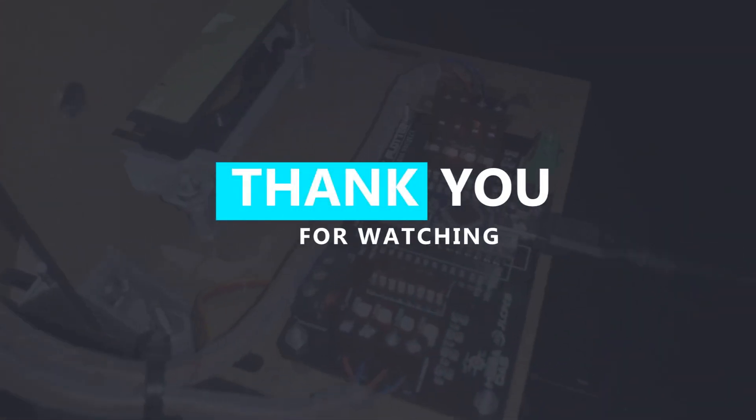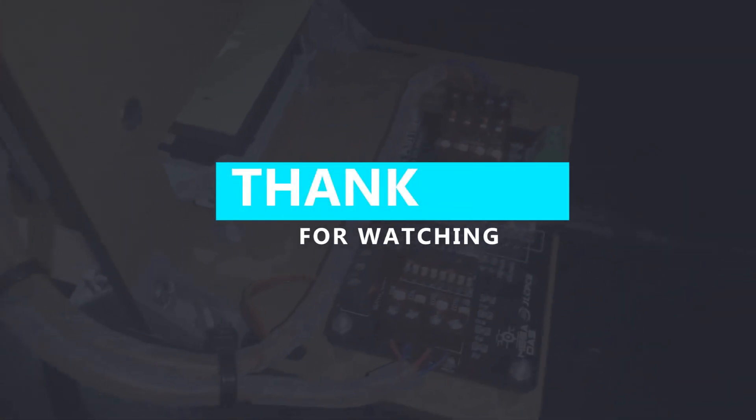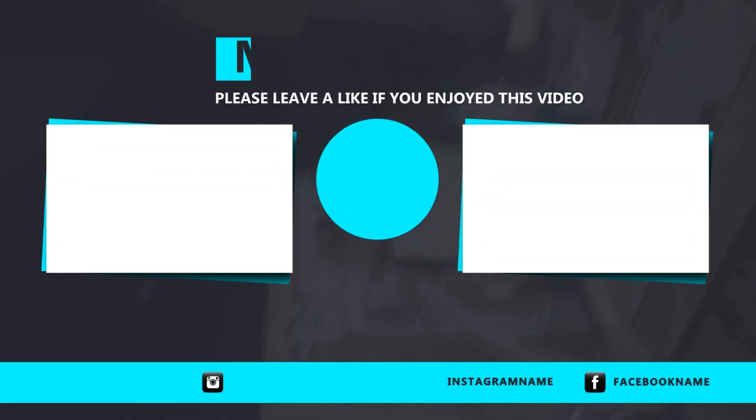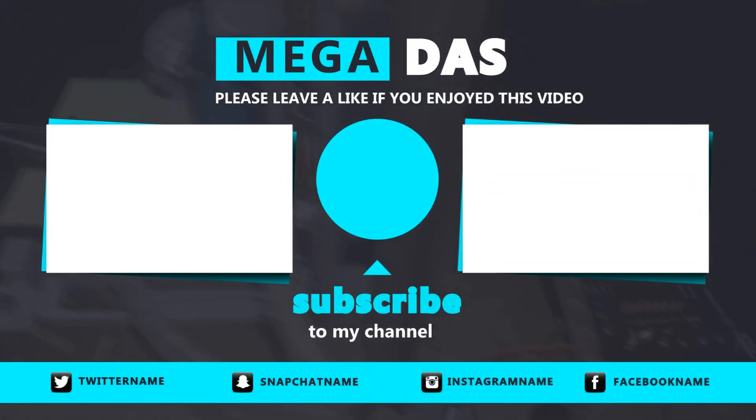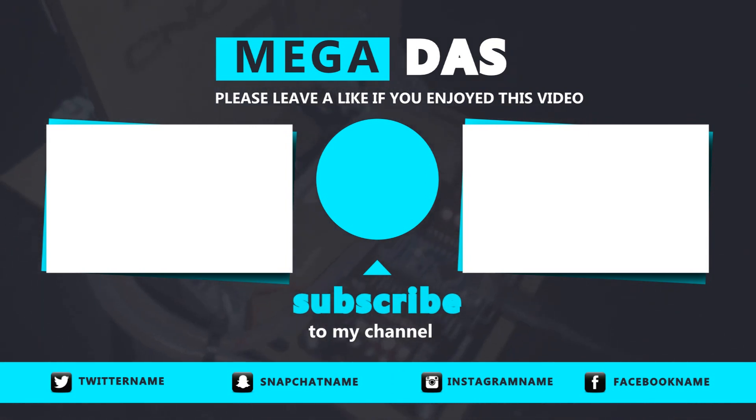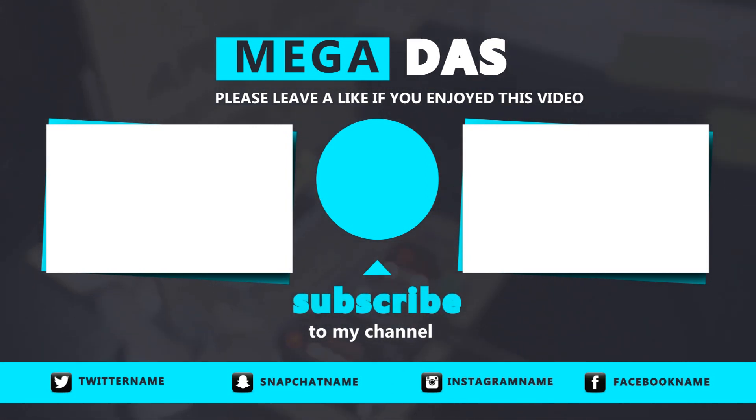Do not forget to thumb this video if you like it and to subscribe to our YouTube channel for more awesome tutorials. One last thing, make sure that you are doing electronics everyday. It was BNB from Megadass. See you next time.